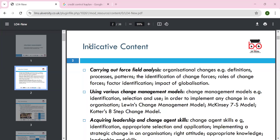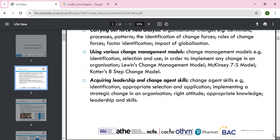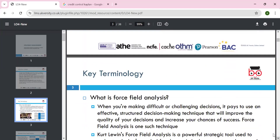Another model that is quite popular is the McKinsey 7S approach. You have to think about strategy, structure, and system — we'll go through all seven S's. The eight-step model is very popular for change purposes, which we'll discuss, along with acquiring the leadership and change agent skills required to implement change.